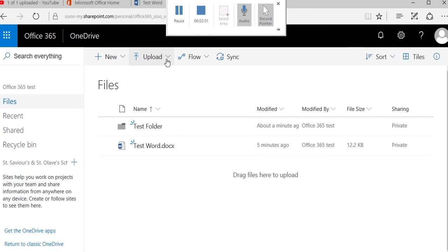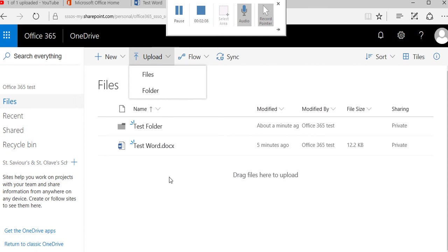Here you can upload documents, files, and folders into your OneDrive and into your folders, which is also very useful.